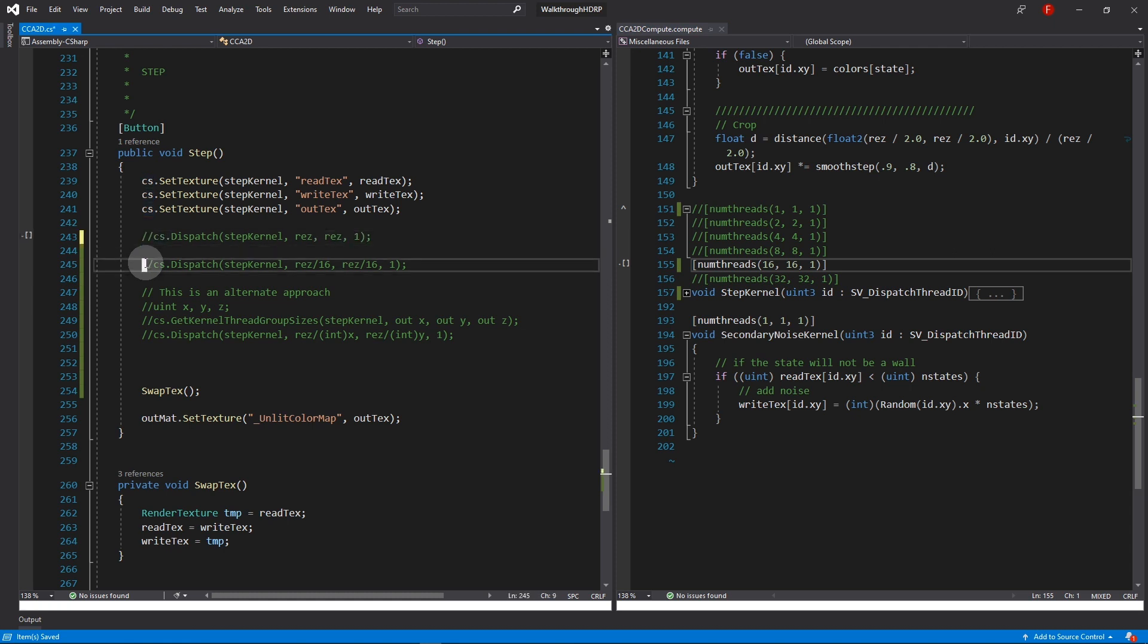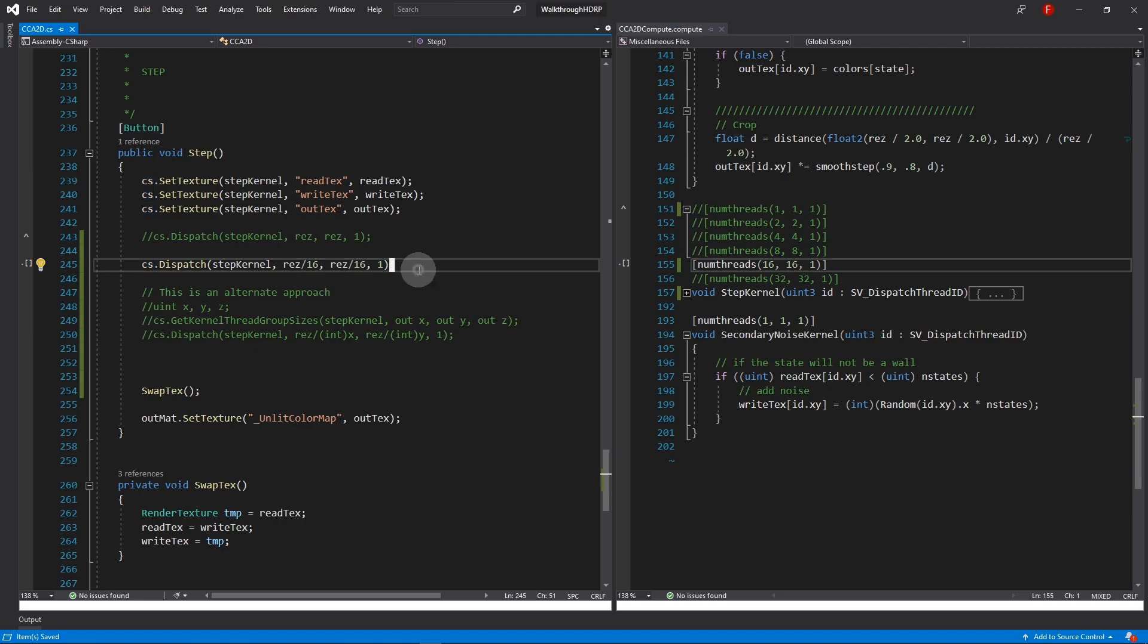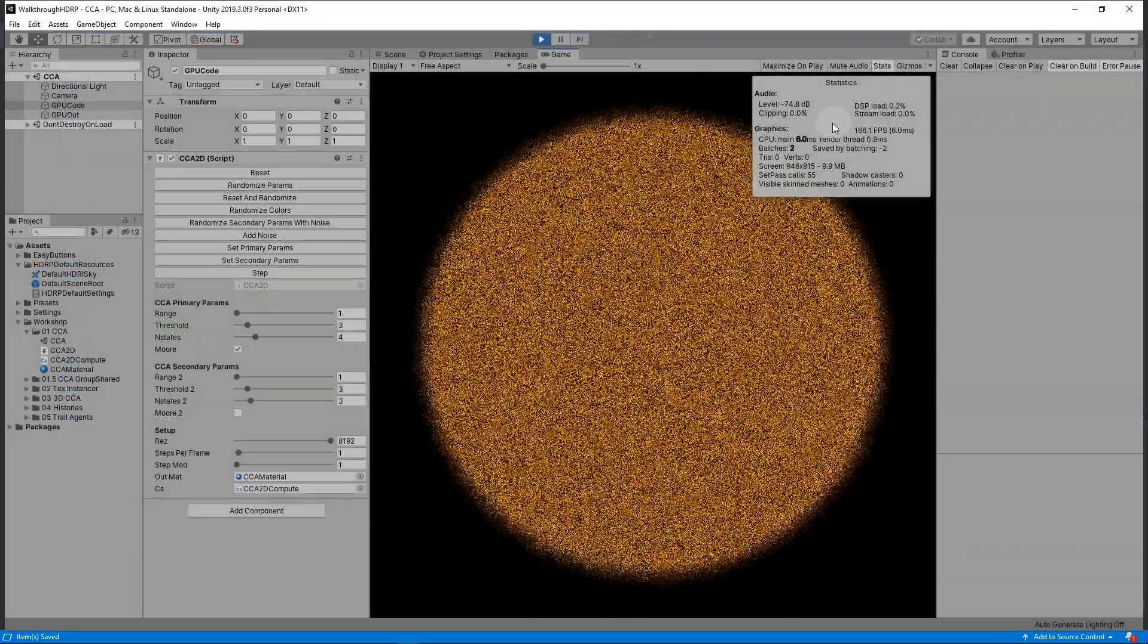Second, in the C sharp step function, I will divide the x and y arguments to dispatch by 16.